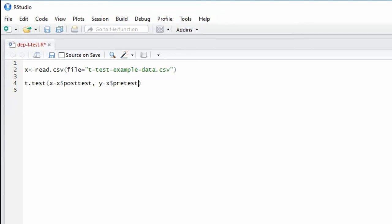By specifying that x equals the post-test and y equals the pre-test, we are doing post-test minus the pre-test. And that is the order of subtraction that we specified under the null and alternative hypothesis.